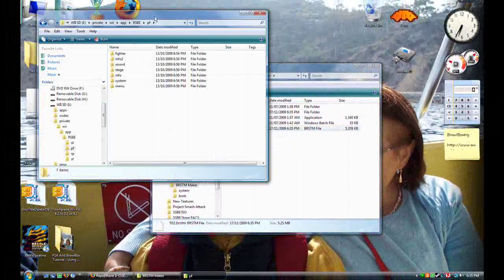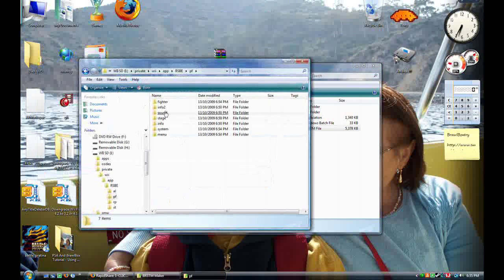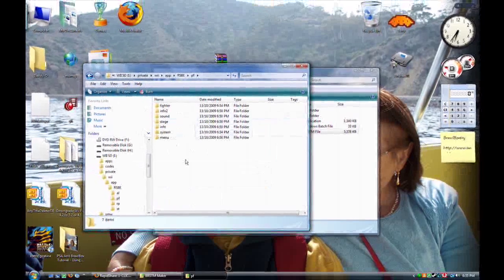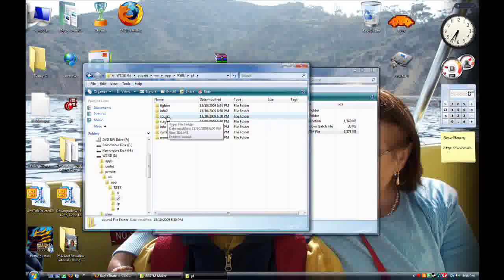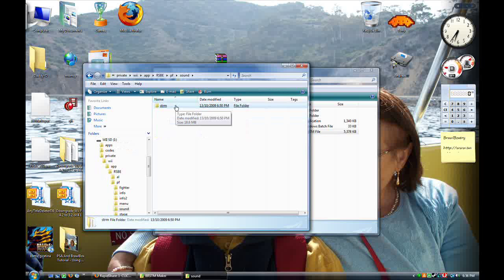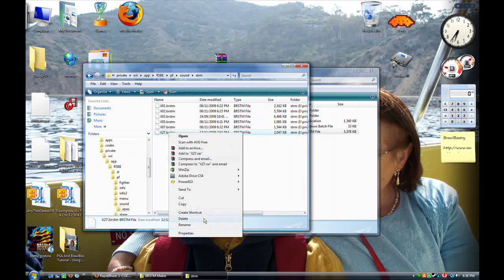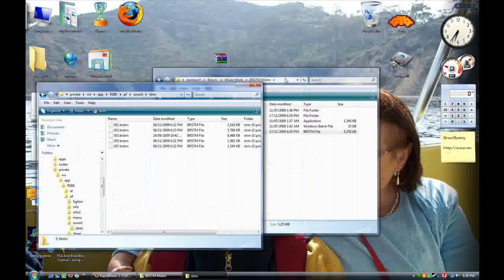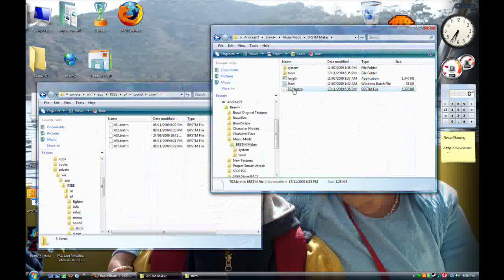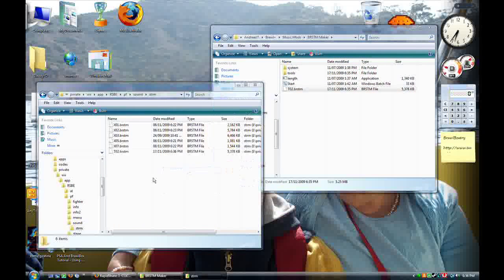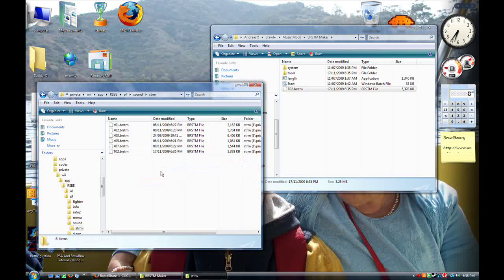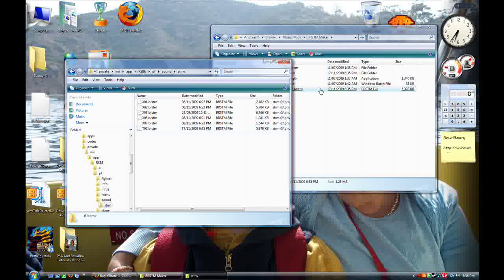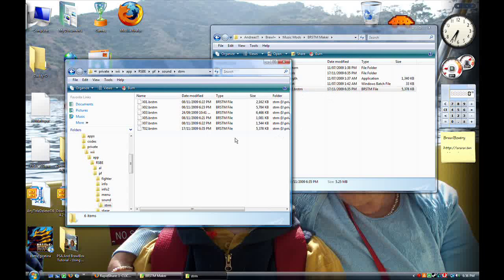So navigate to your SD card. PF. If you don't have all of these folders, you can just make a new folder. Sound. S-T-R-M. As you can see, I have a bunch. This is garbage. My other songs include songs like the Power Rangers theme song, which actually works as a very good menu theme. So does the Pokémon theme song. But I carried it over here. Now I'm done.